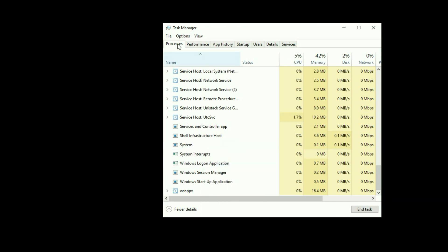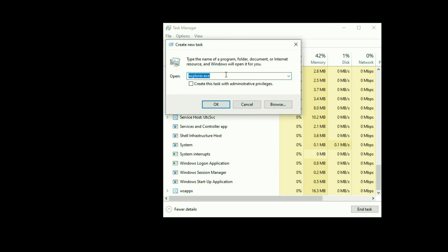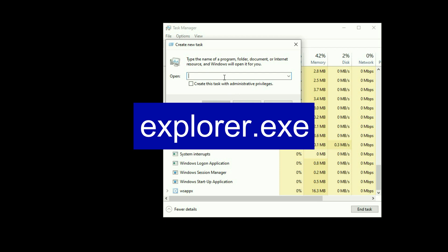Now, after that, go to this option, File, click on it, then click on Run New Task. Now, here you have to type a command, explorer.exe.